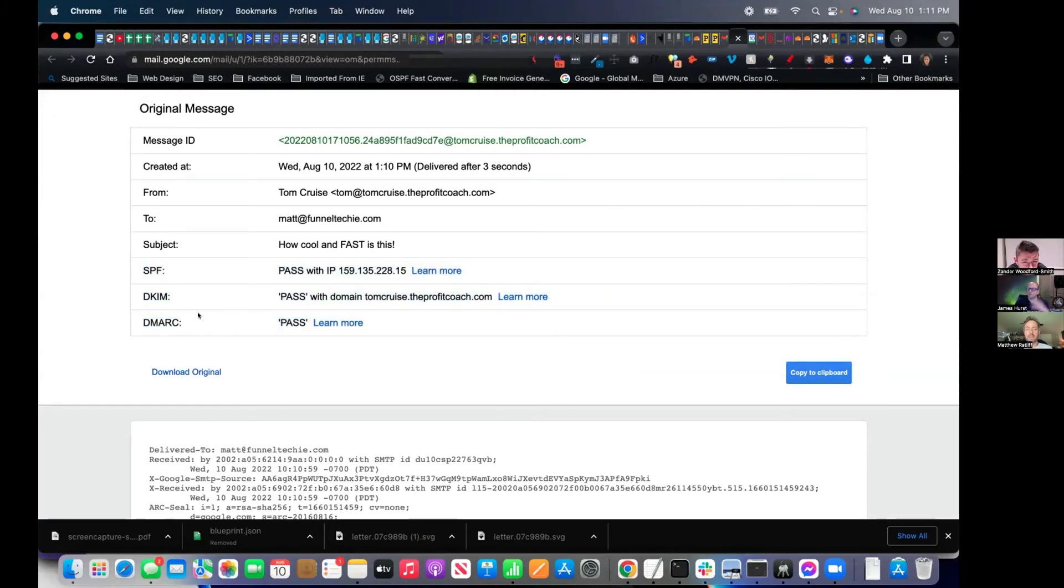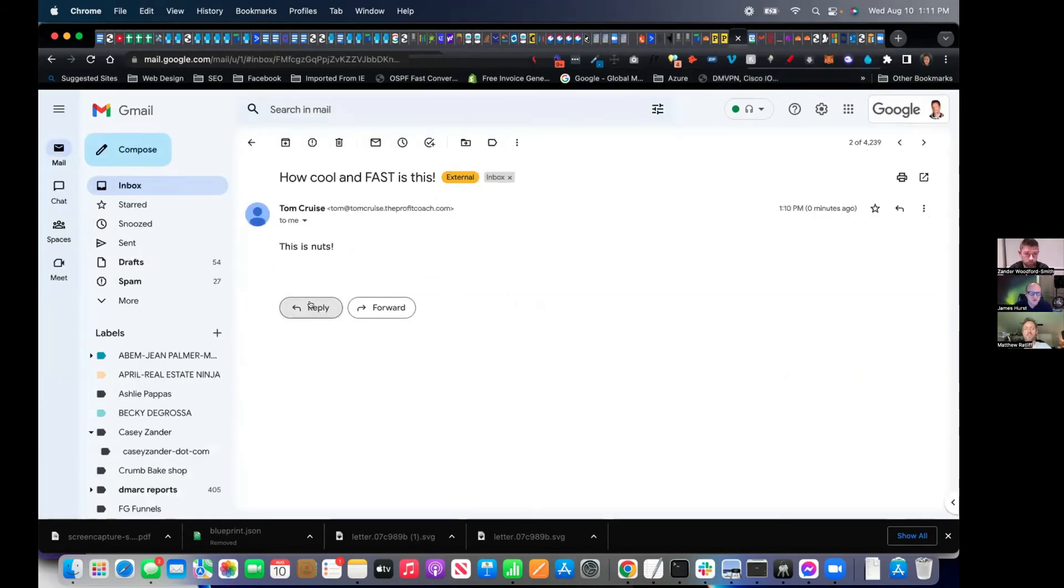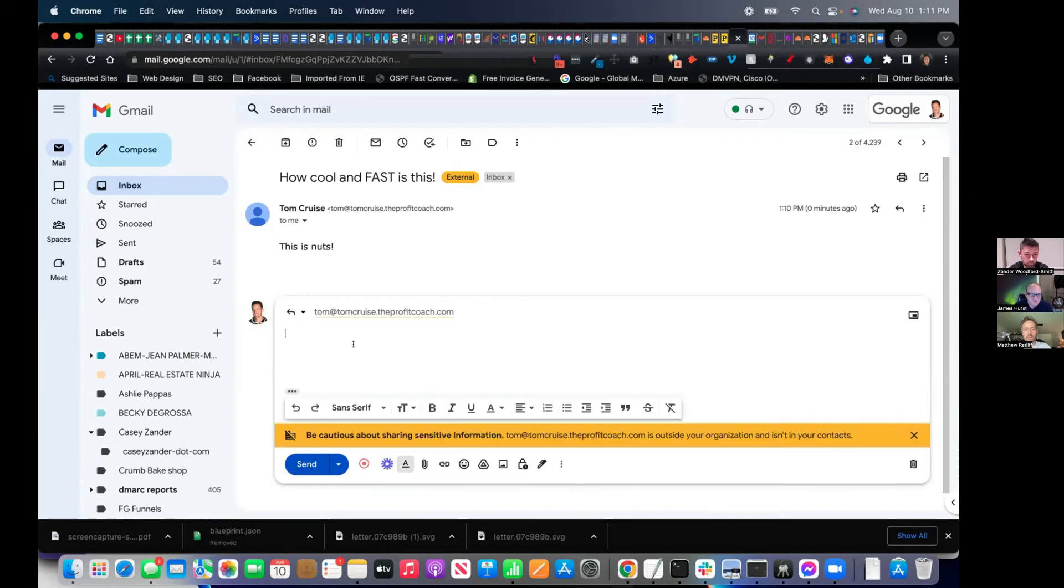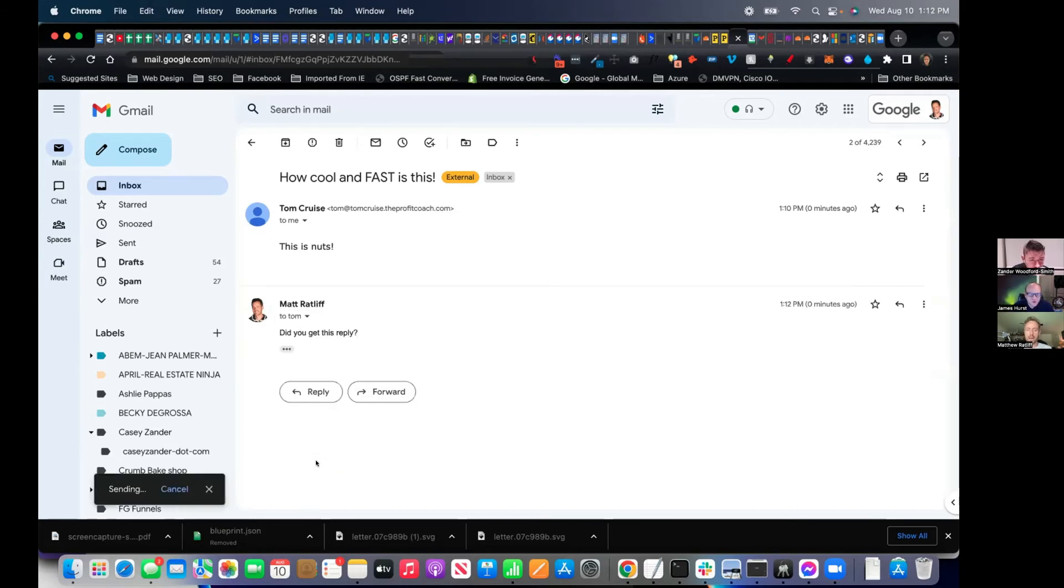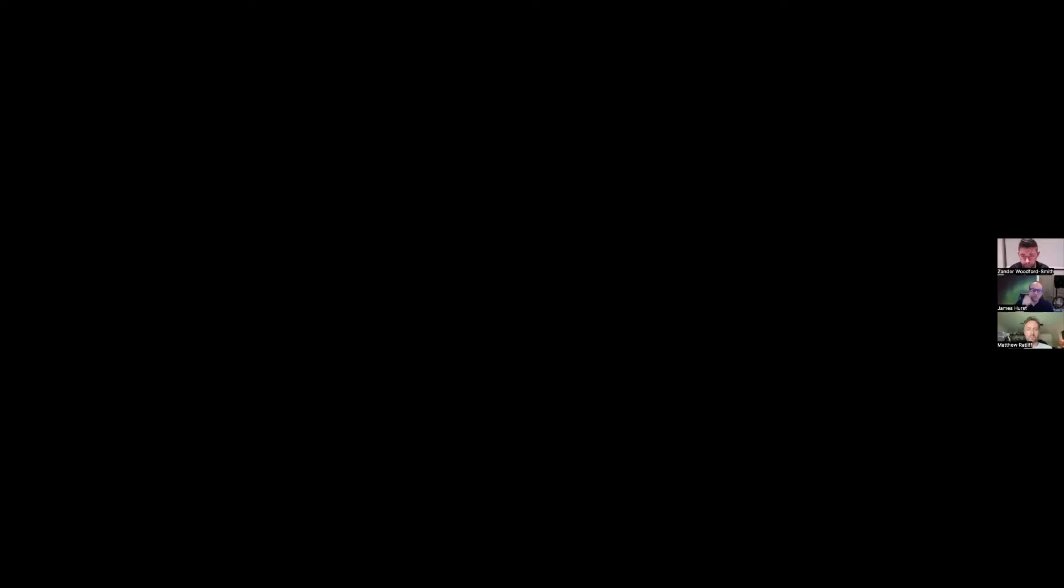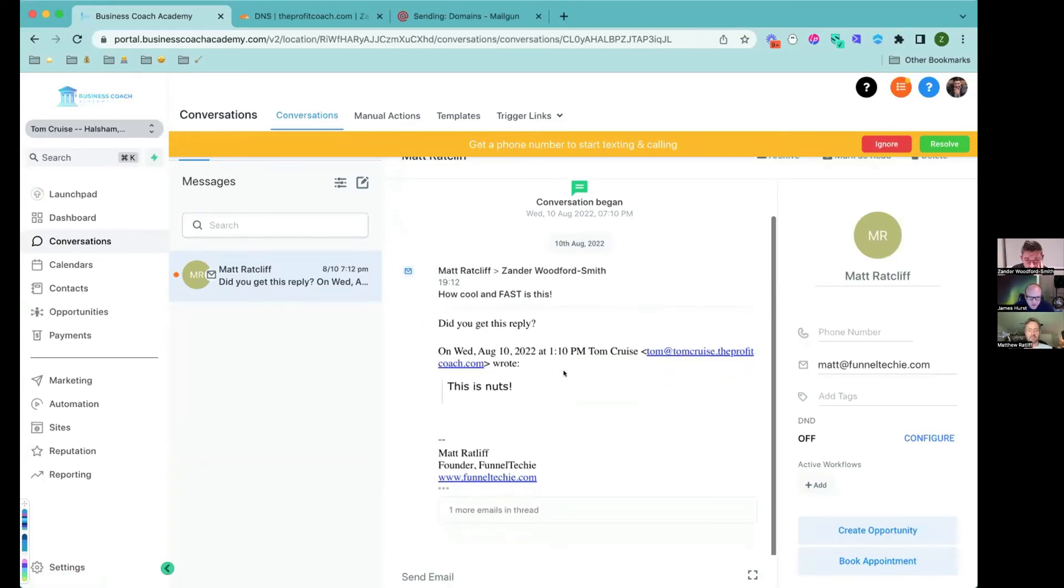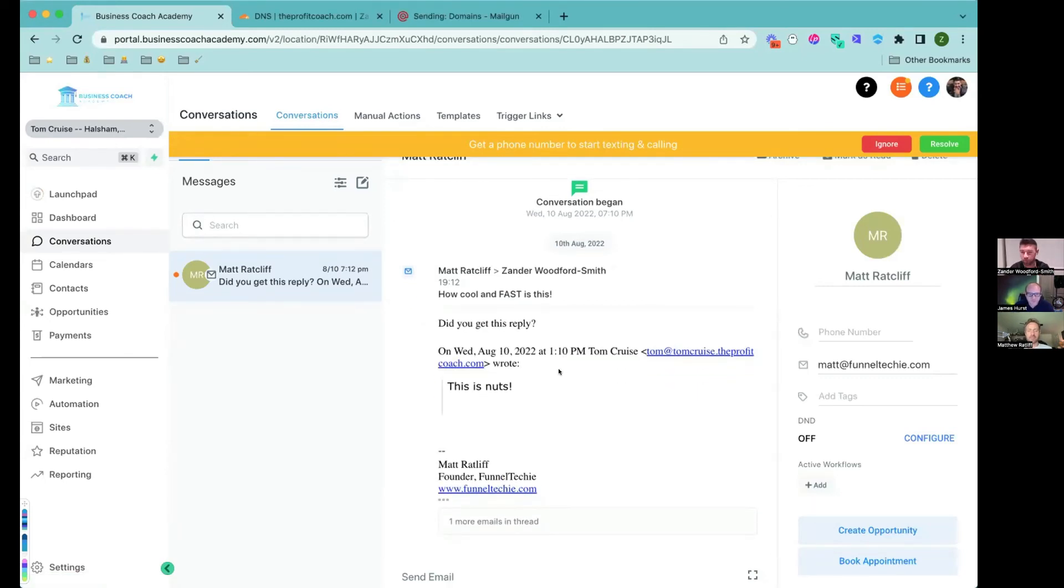If you reply to it, does it go back into his GoHighLevel instance? Good point. Yeah, let's find out. Did you get this reply? So I'm going to reply back. So I'm going to stop my share Xander and you go ahead and share yours again. And if I refresh my conversations, there we go. There it is. Coming back. So the business is live and running.